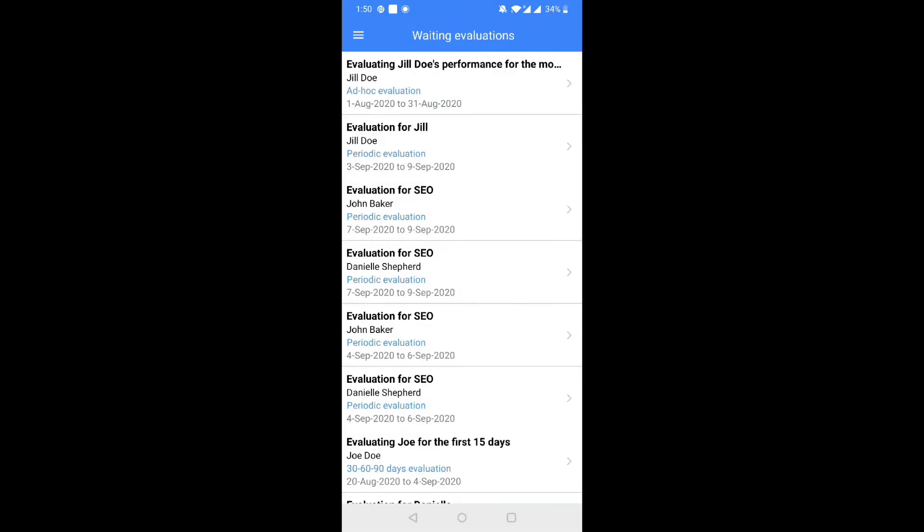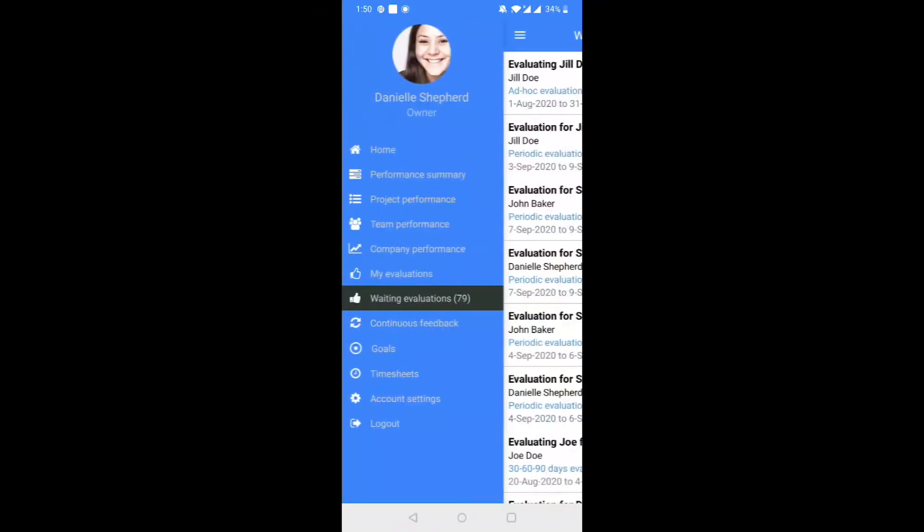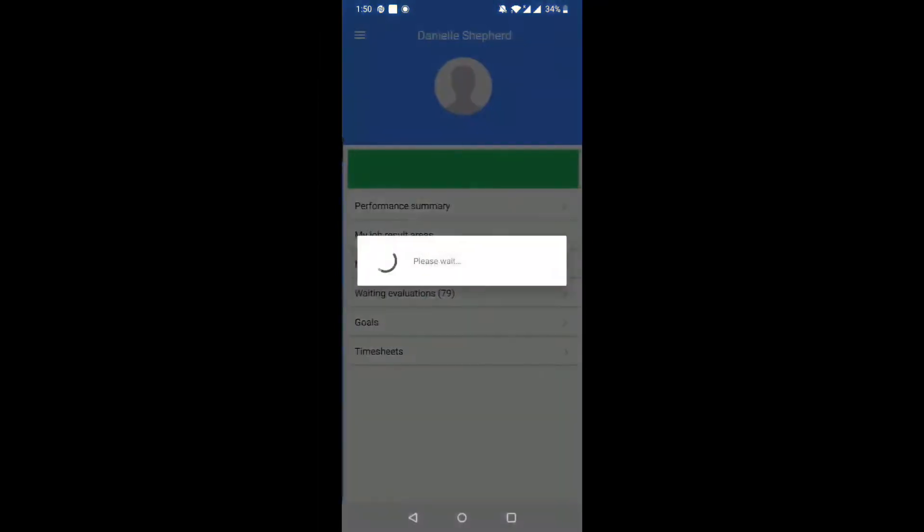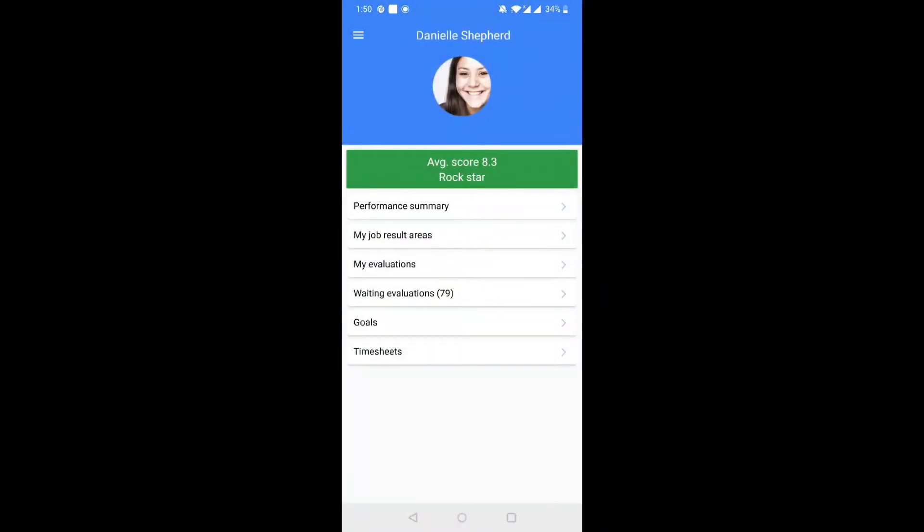The opening screen will show you the list of evaluations that are pending. In case of no pending evaluations, the app will simply open with the Overview section.